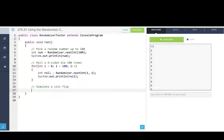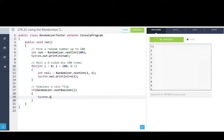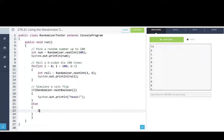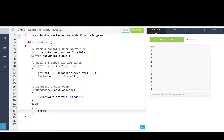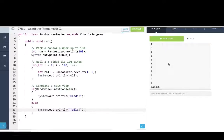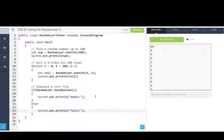And now we'll simulate a coin flip. And for this we'll use next boolean. So we'll say if randomizer.nextBoolean, we'll say that was heads, and otherwise we'll say that was tails. So there you go. Now we're using randomizer as a client, and we get all this functionality without needing to know how it's all implemented.